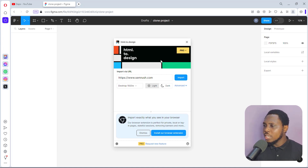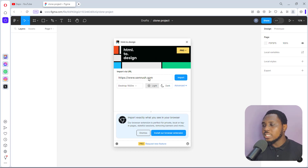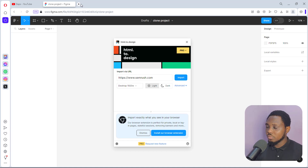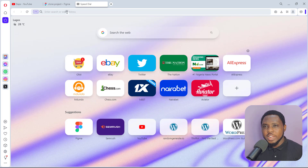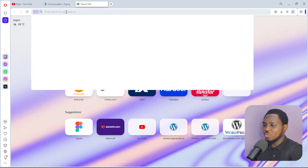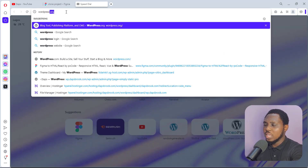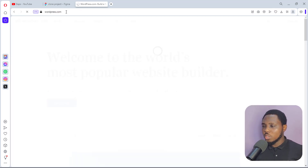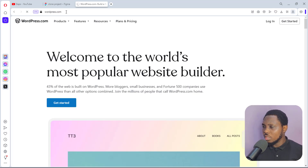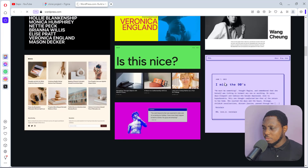So right now let's just pick a website to try and clone. You can pick up any random website, plug it in here, and import it into your Figma project — that's just what it is. For the purpose of this example, let's clone a random website. Maybe I'll just use WordPress — let's just go to wordpress.com. That's what's coming to my head right now.